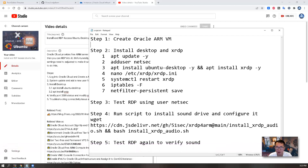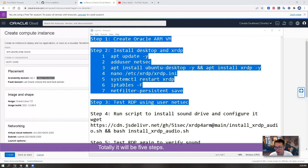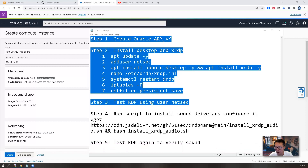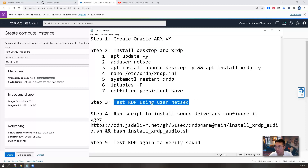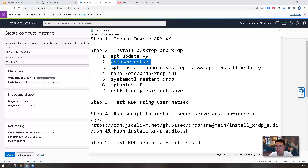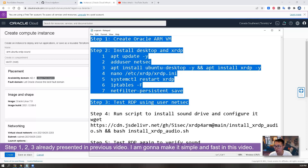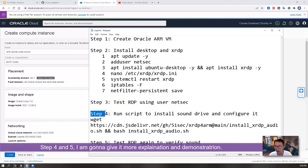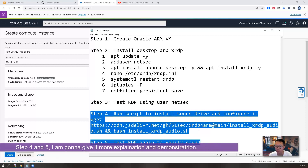So let's start it. In total, it will be five steps. First, create an Oracle ARM VM, then the Ubuntu VM will be created. Then we install desktop and RDP, and test RDP using the user I created. Steps one, two, and three were already presented in the previous video. In this video, I'm going to go through those quickly, then come back at steps four and five with more explanation and demonstration.